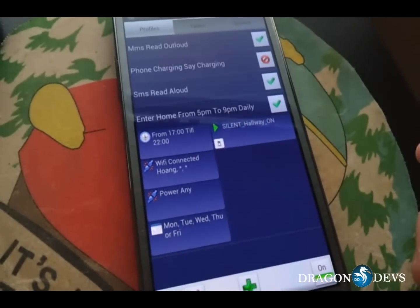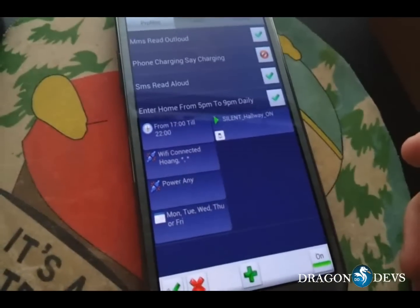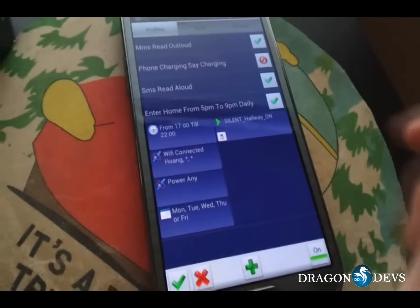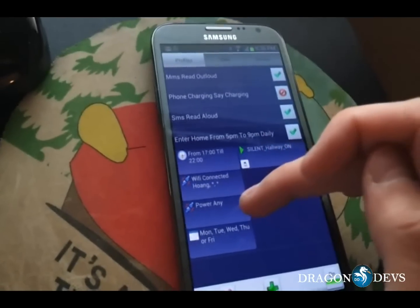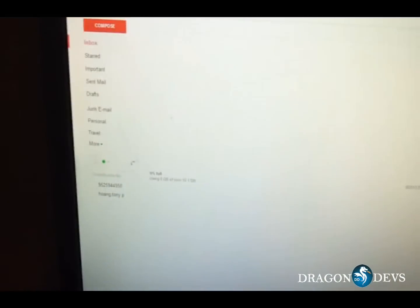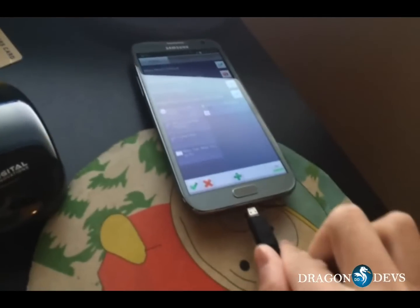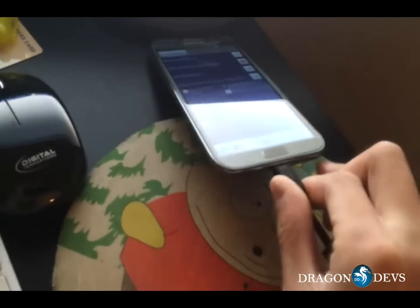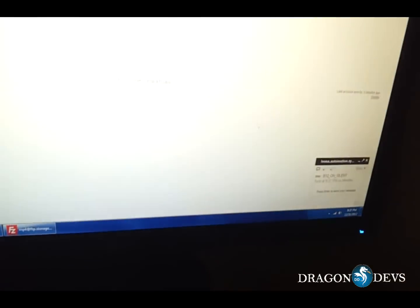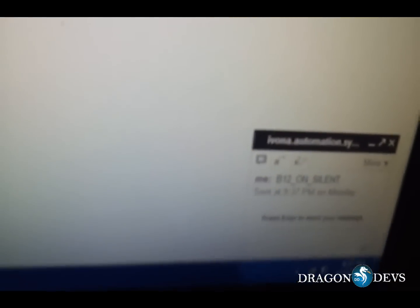Here's a test run of how my phone communicates automatically with the computer based on certain variables such as from 5 p.m. until 10 p.m., if it's connected to the home Wi-Fi, if it's plugged in, and if it's a weeknight. On my browser I have a Gmail page loaded. On the bottom right there should be a Gtalk pop-up after I've plugged in the phone, because that's the only variable that's missing. Unfortunately I don't have three hands so I'm just going to try and plug this in. And then now there should be a pop-up saying turn on B12 silent.